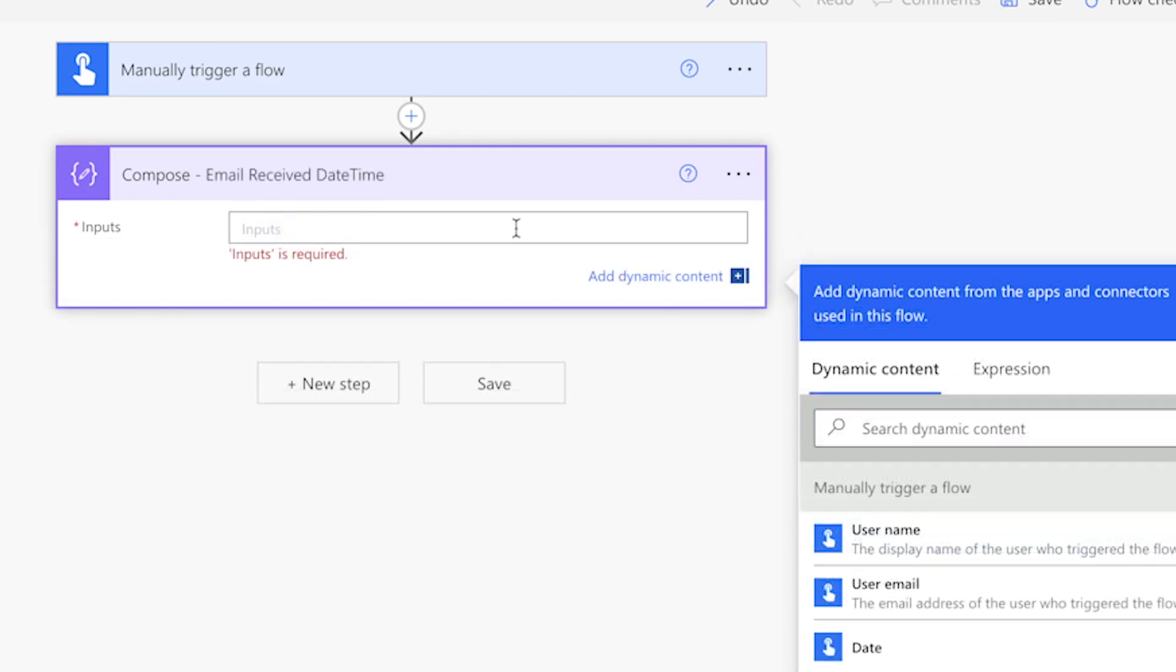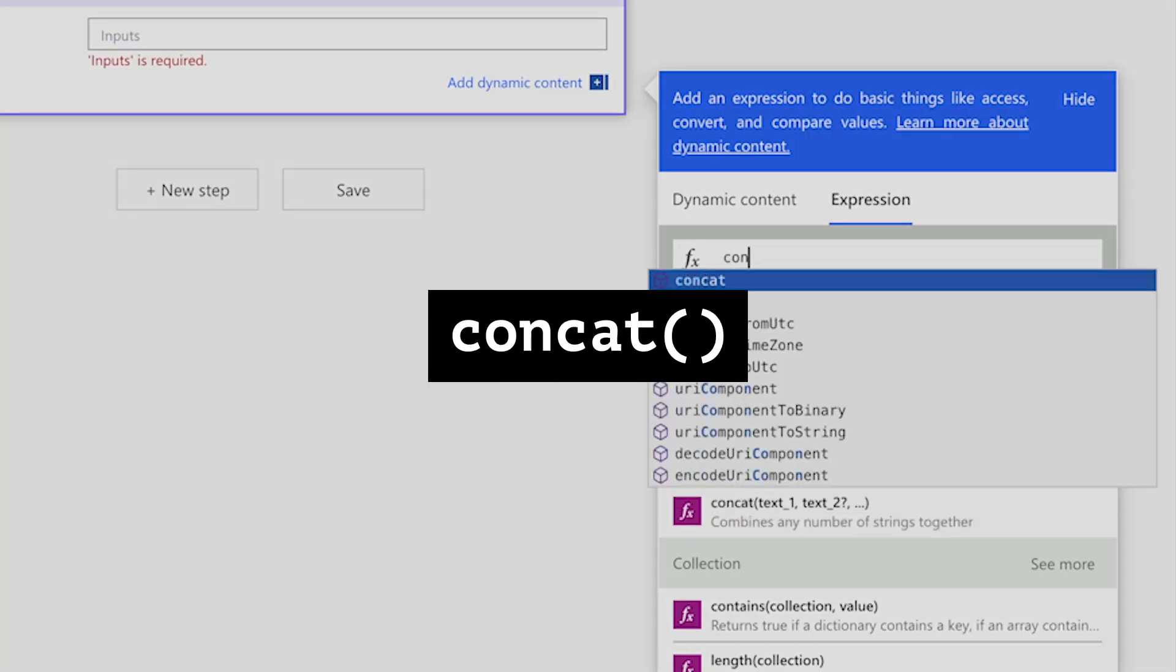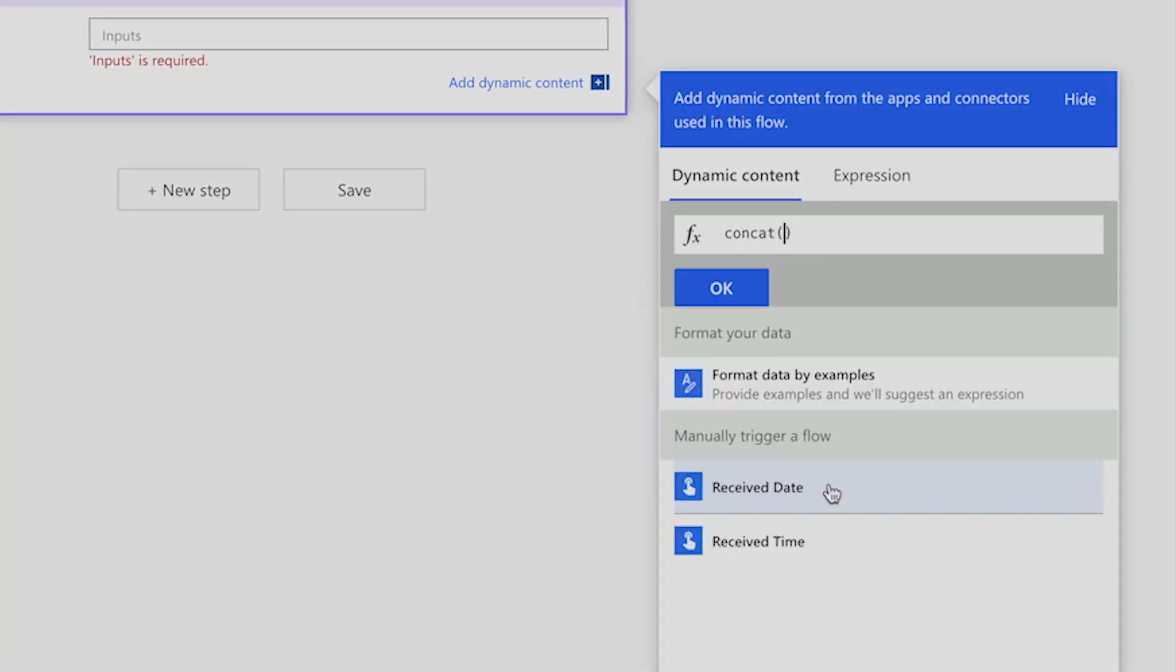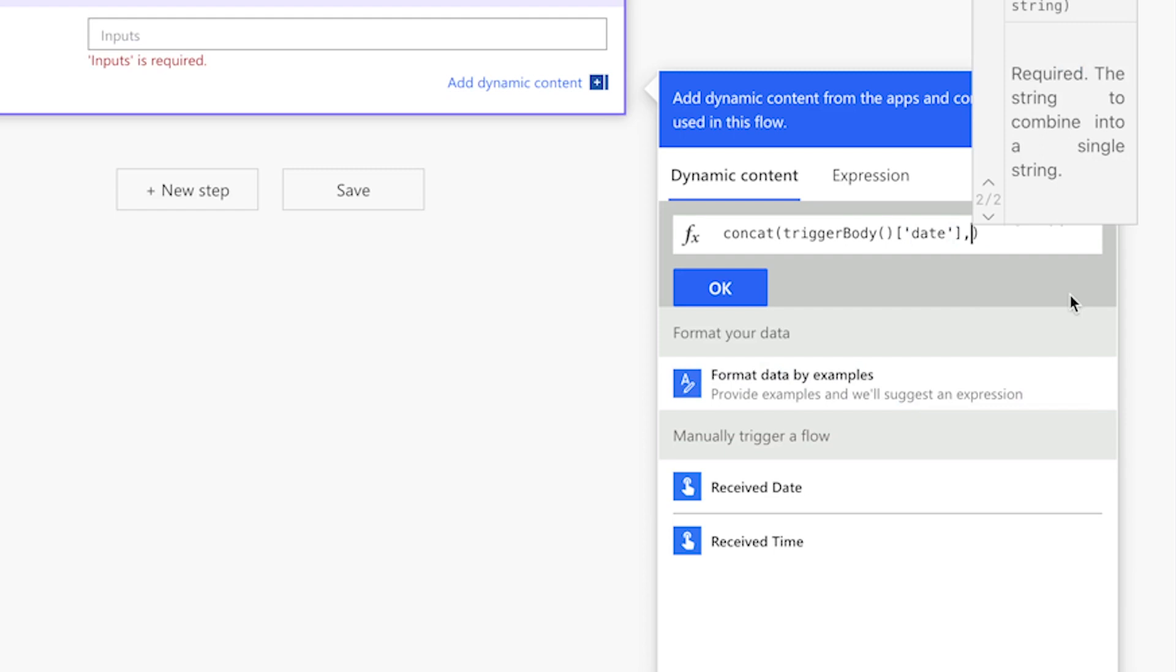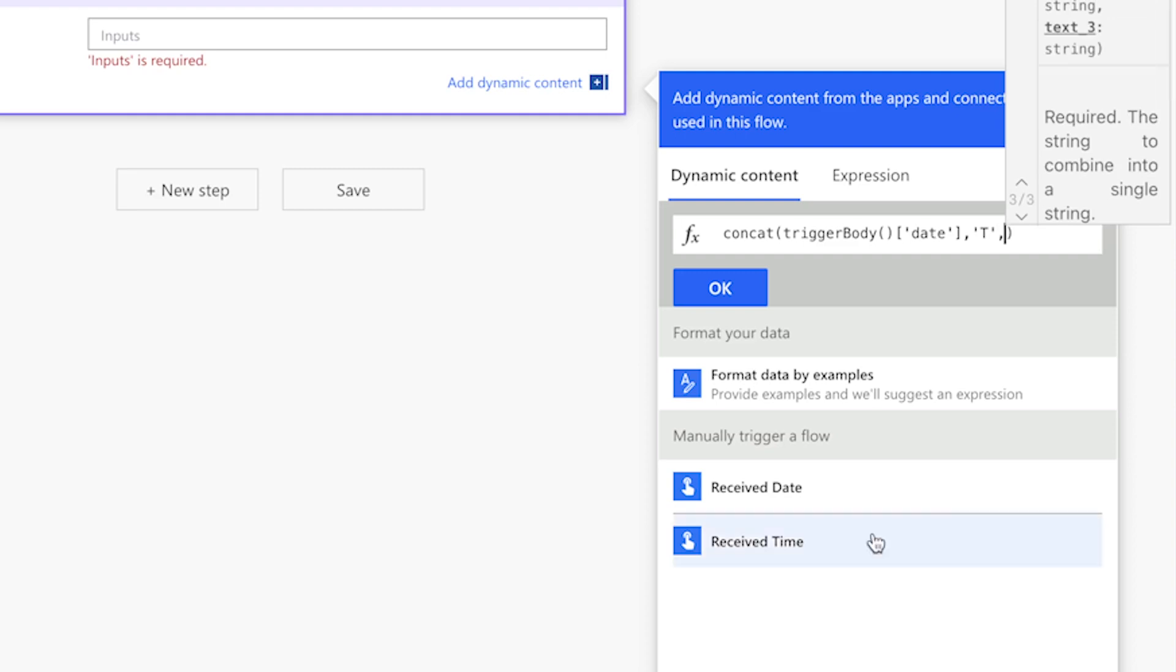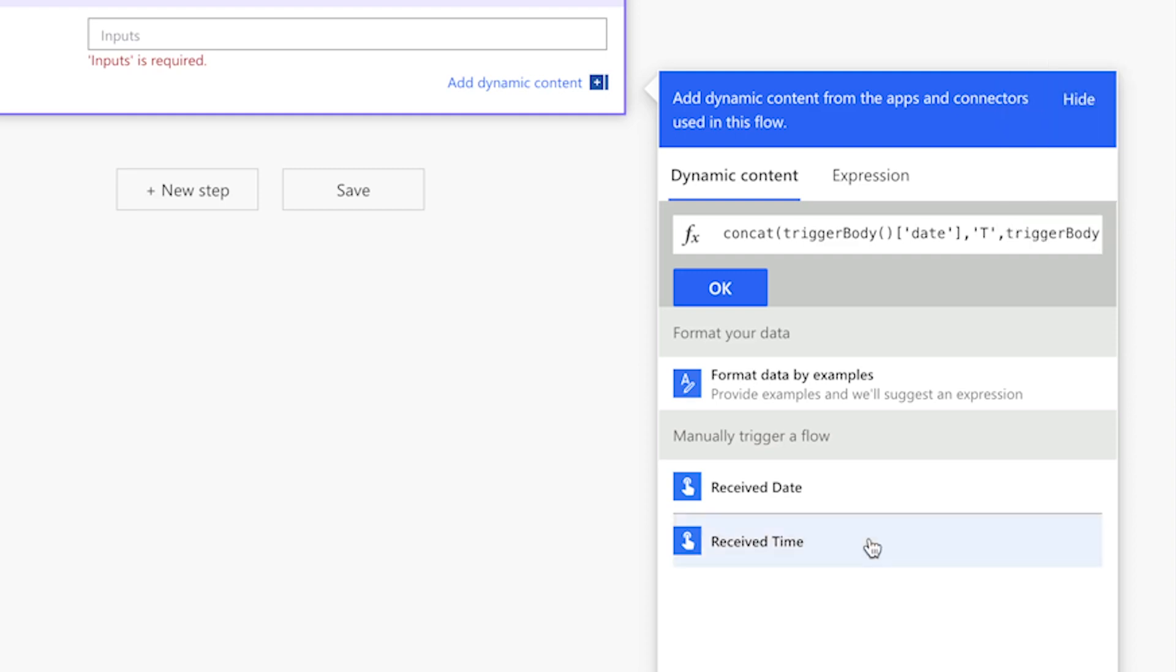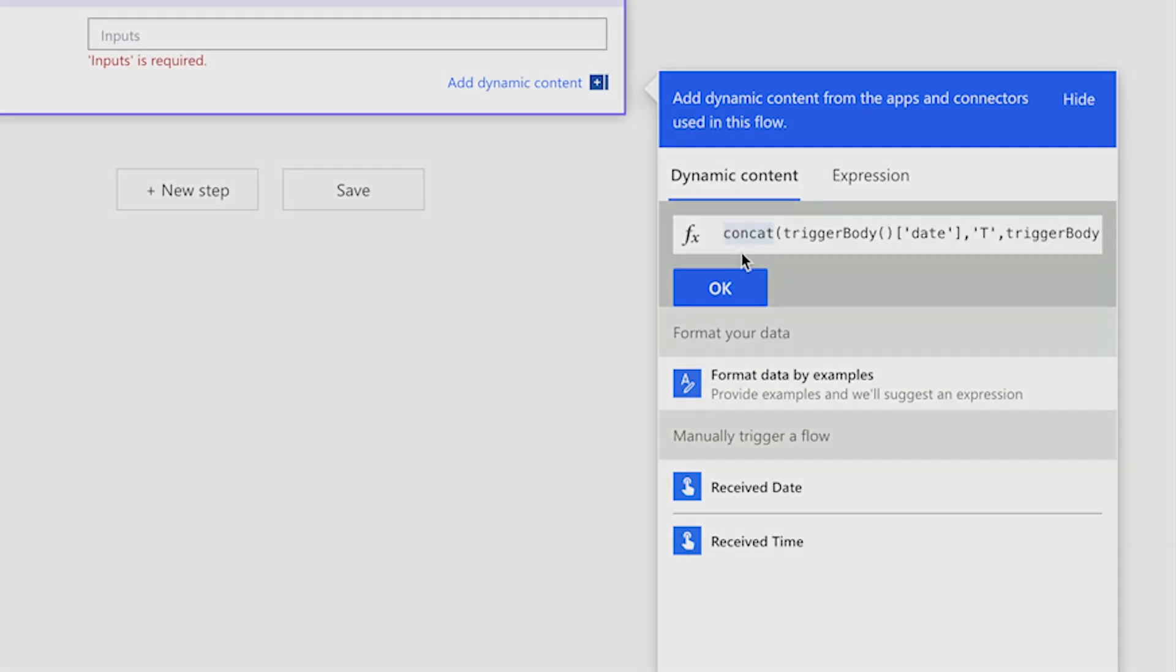First, I'll join the date and time together. Insert a concat expression. Insert the date input. Add a comma, single quotes, a capital T. Place your cursor outside of the last single quote. Add another comma. Insert the time input. Add another comma, single quotes, a colon, and two zeros.